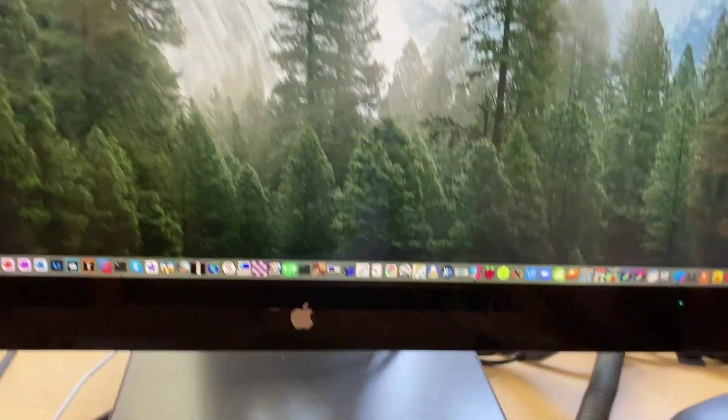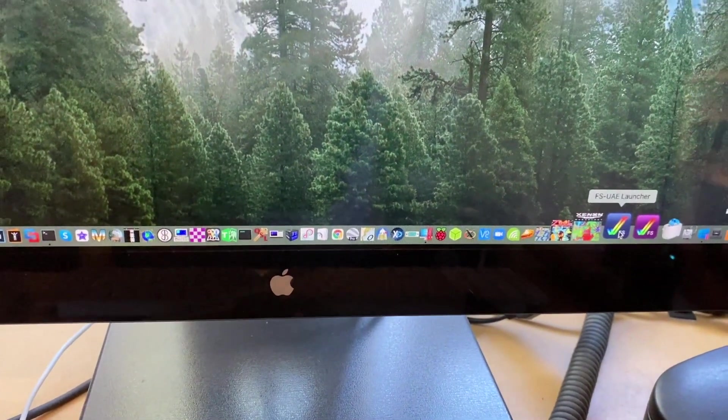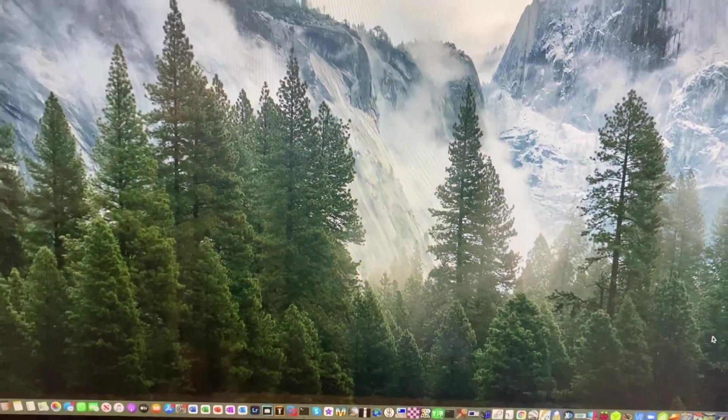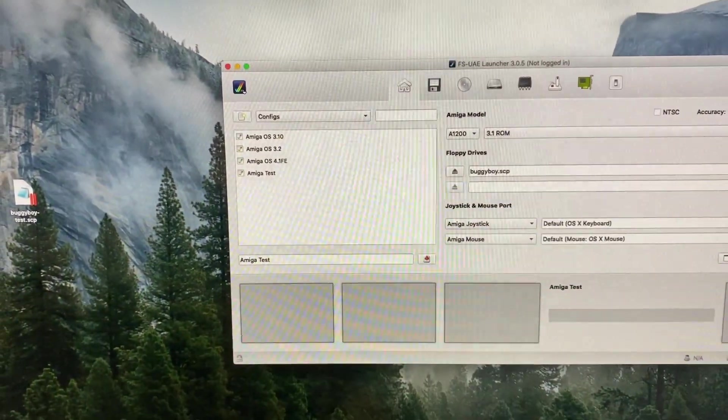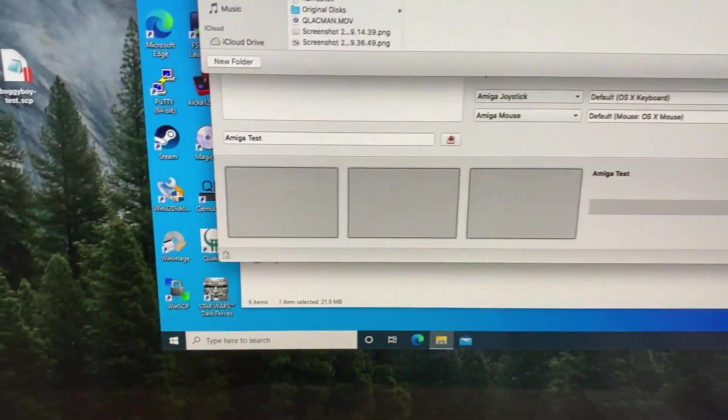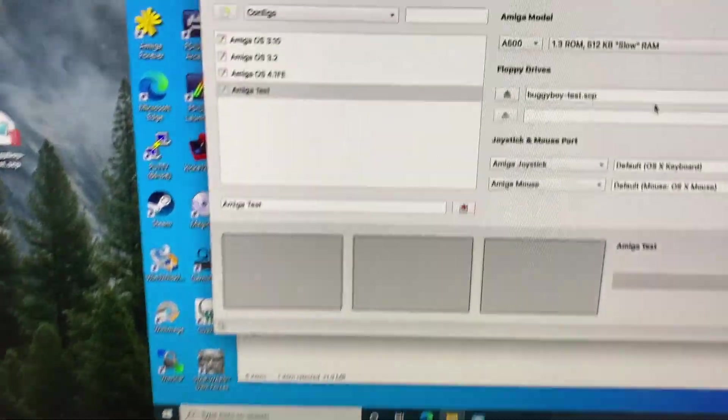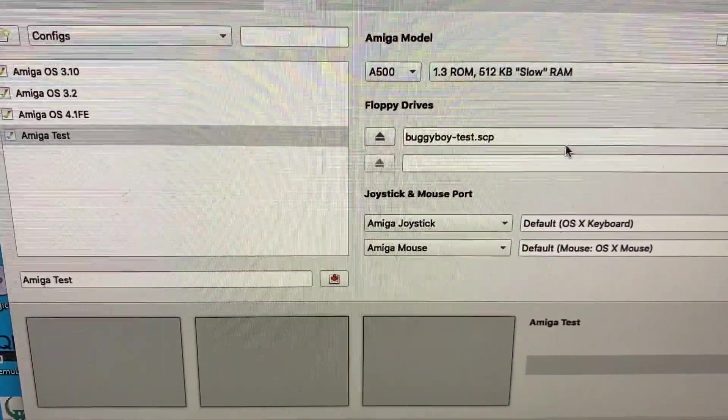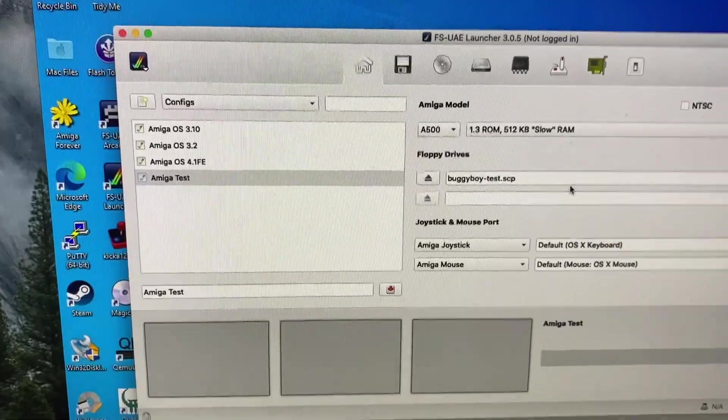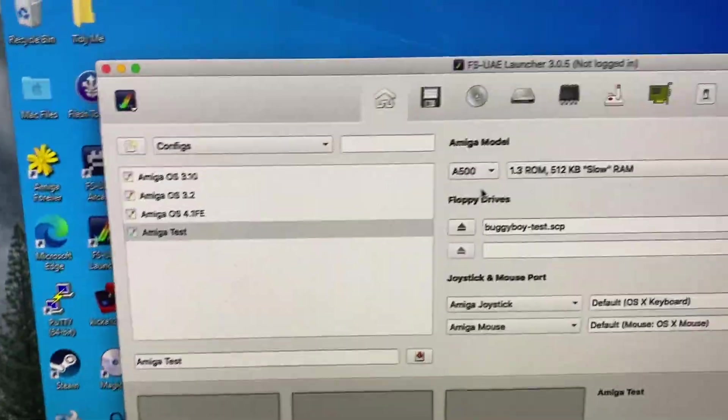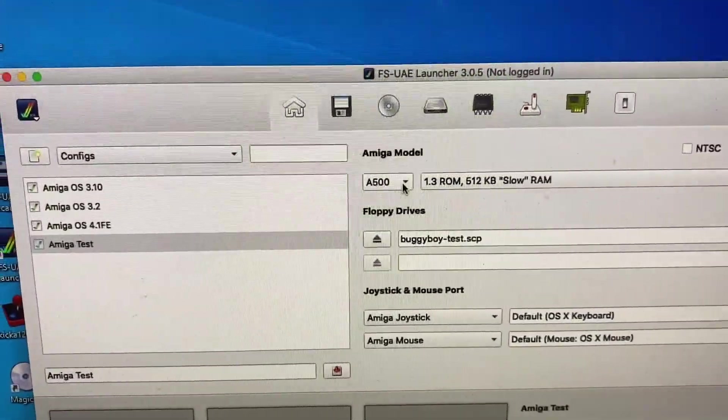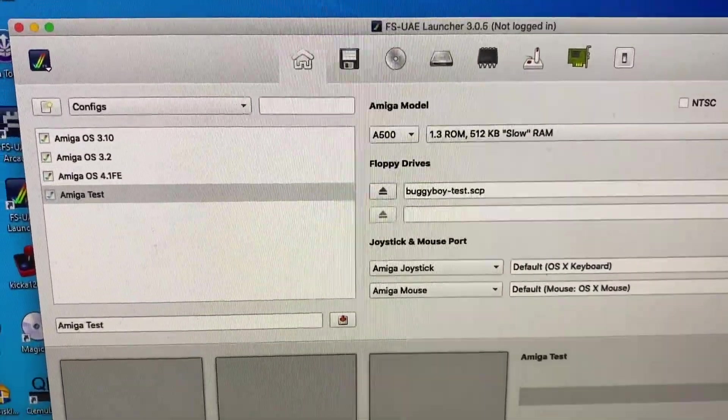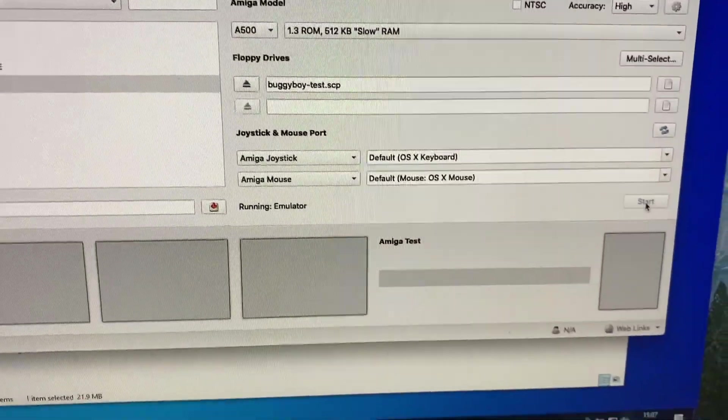And then we'll go and fire up FS-UAE on the Mac. And if I just browse, find the scp file that we've created and copied over to the Mac desktop. So we're just going to run this as a standard Amiga 500 using 1.3 kickstart ROM. Click start.